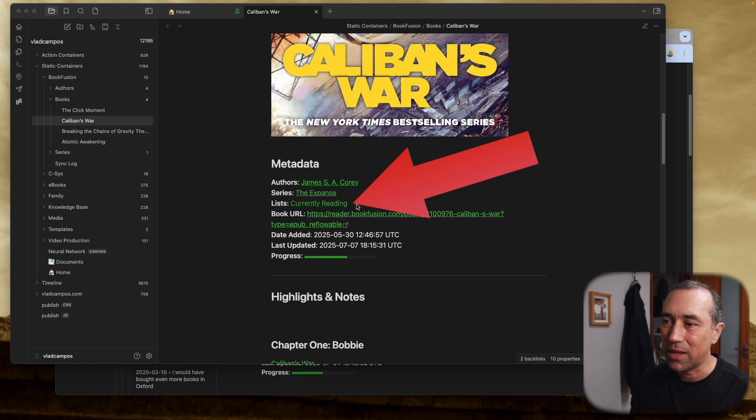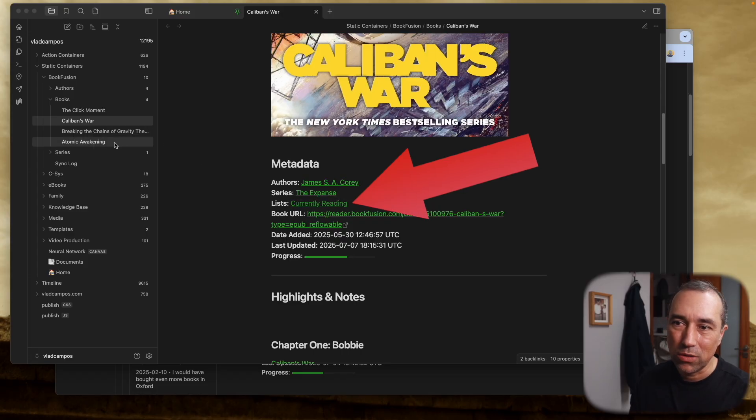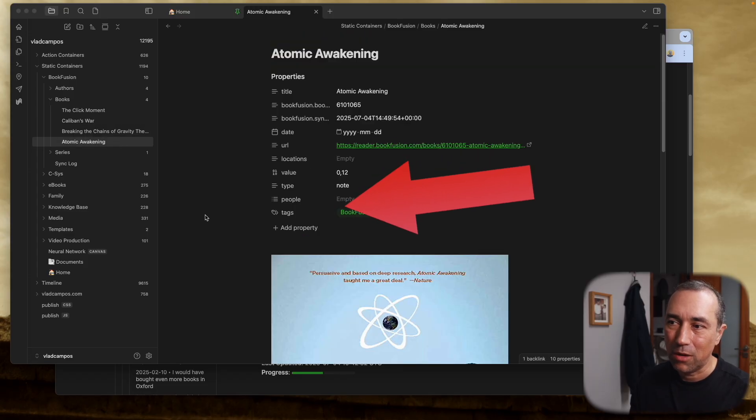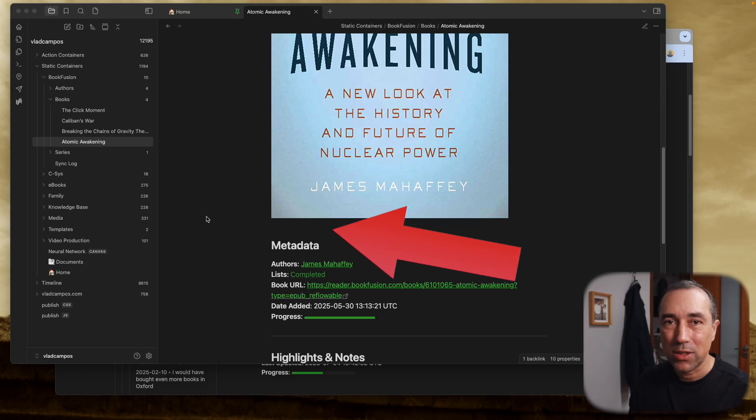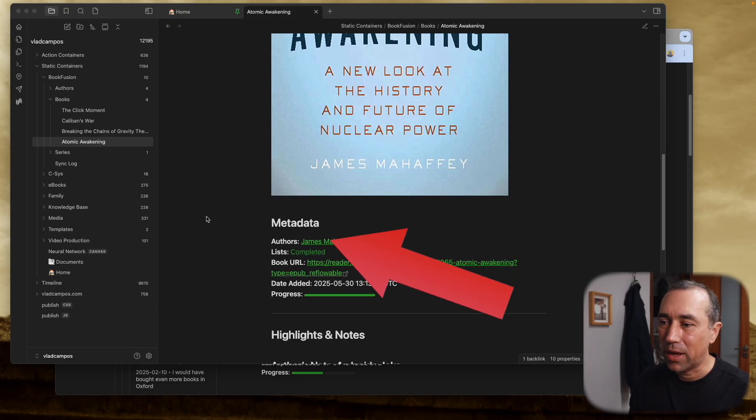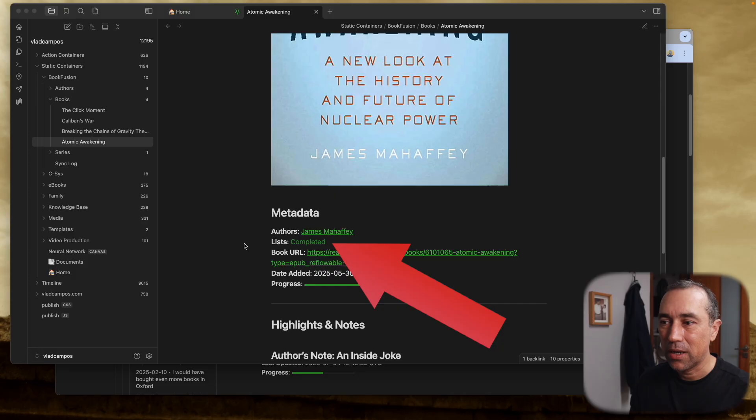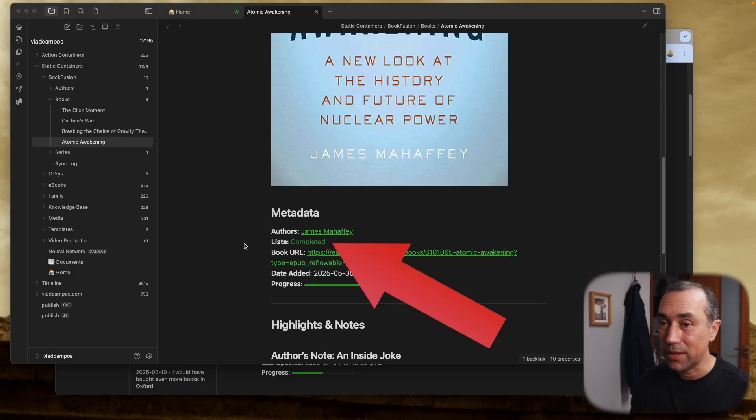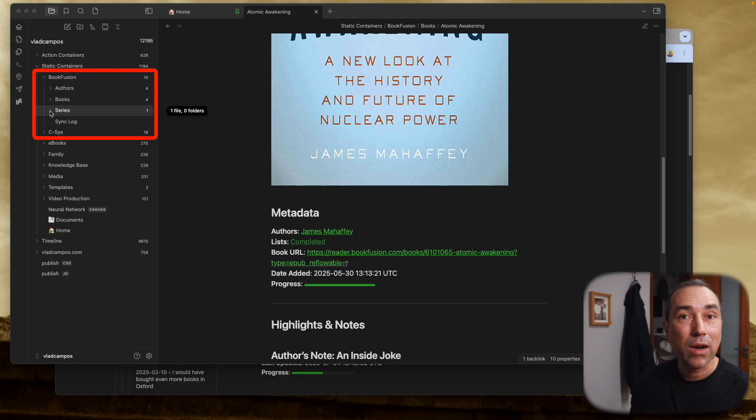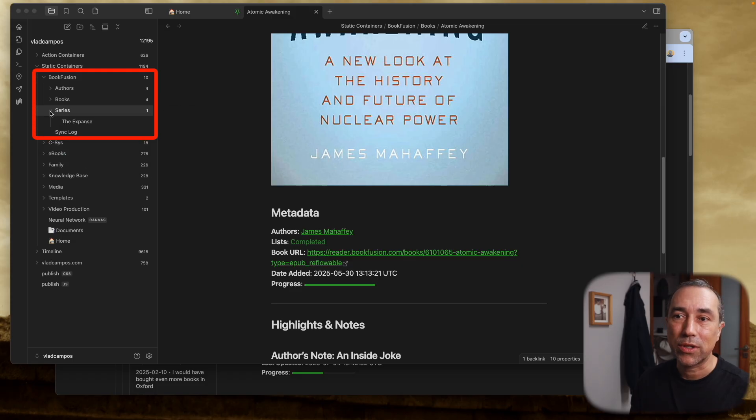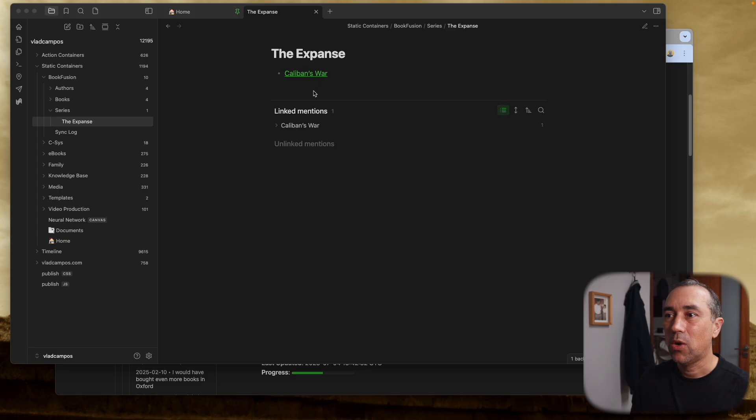If we go to Atomic Awakening, this is a book that is finished, but the list completed also doesn't exist. If we take a look here, there are other lists. For example, series is a list, and if we click here this is working. We have The Expanse here as a list.